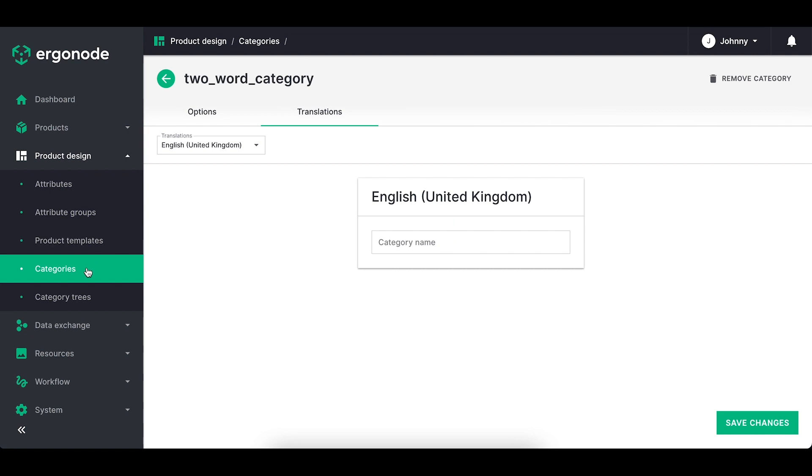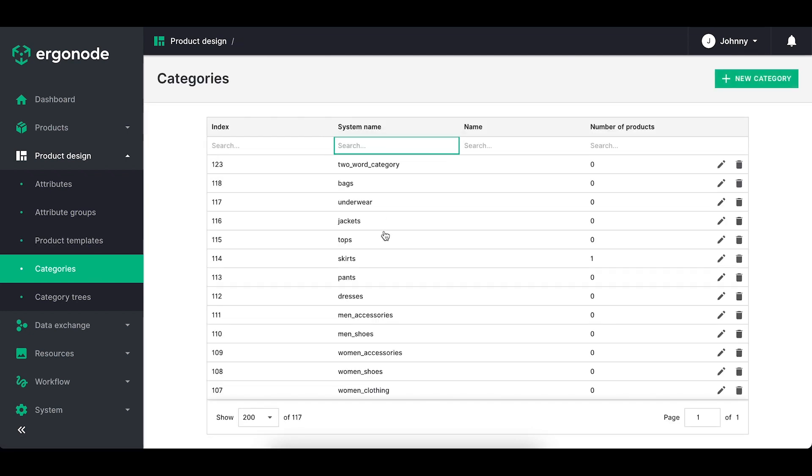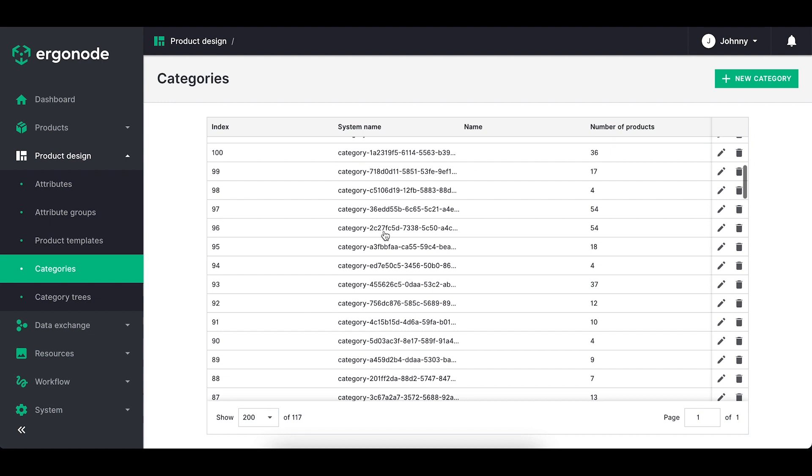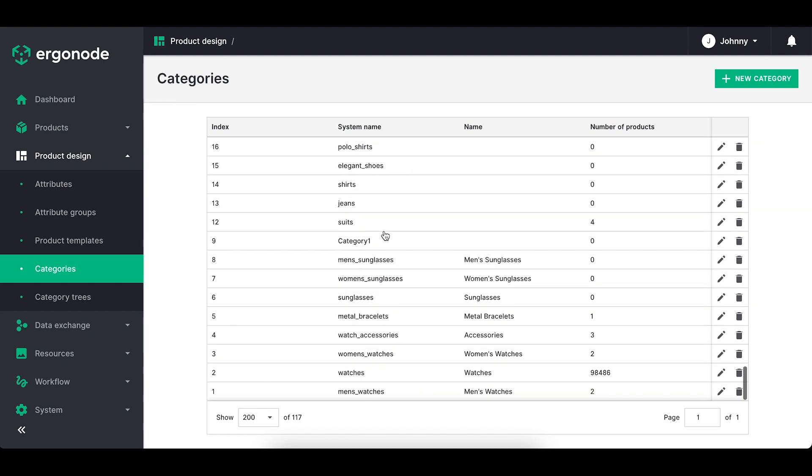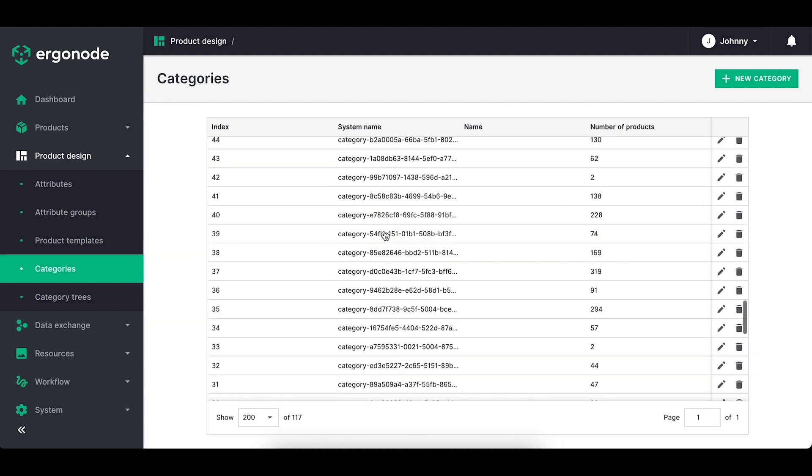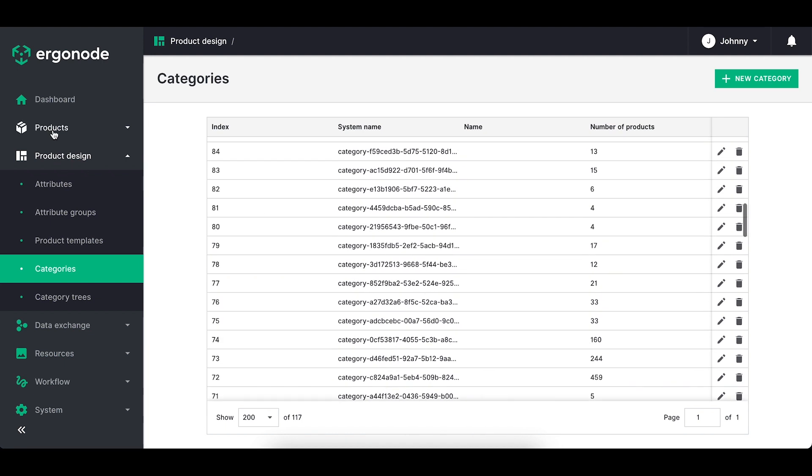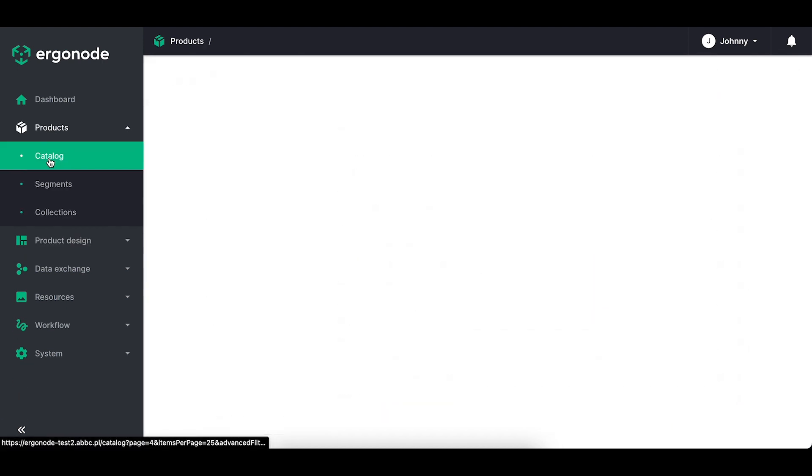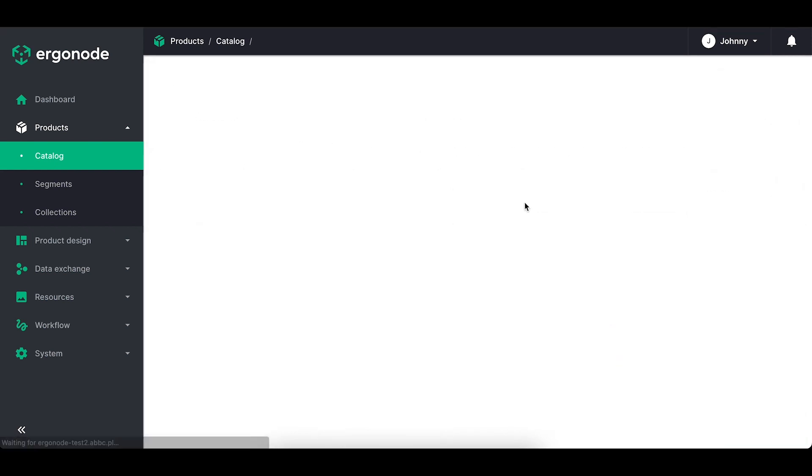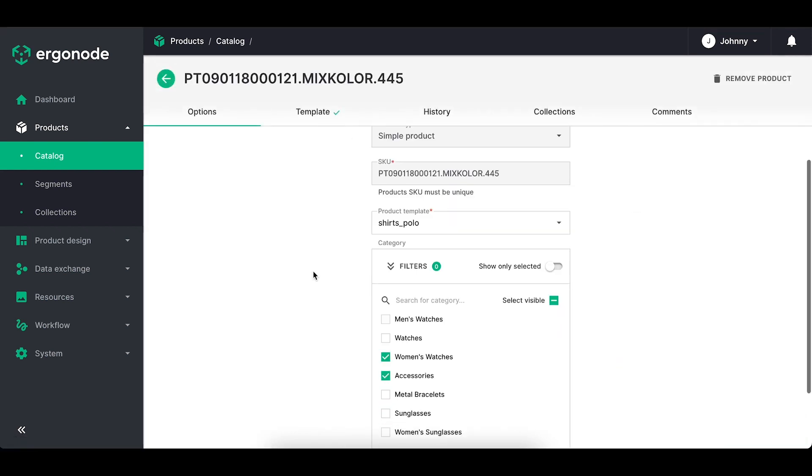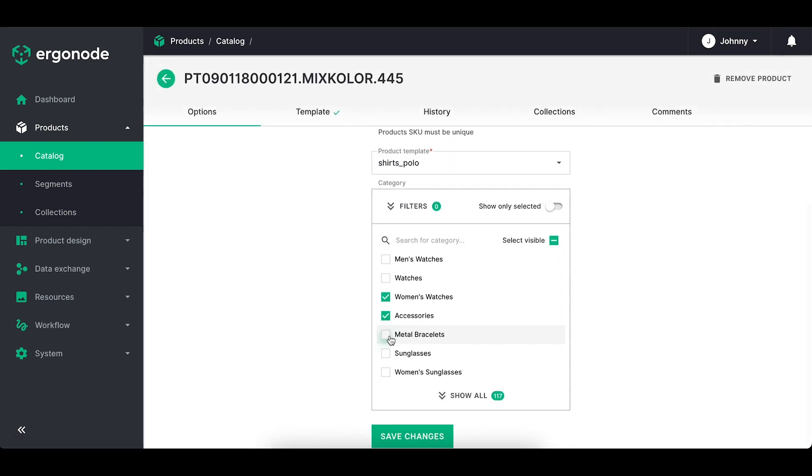You can see that I've added many categories here. There is no limitation to how many categories you can have. You can add one product to many categories and a product can exist without being assigned to a category.